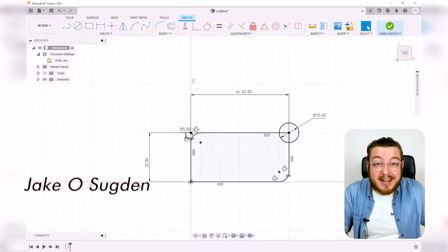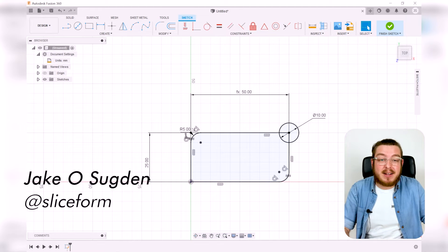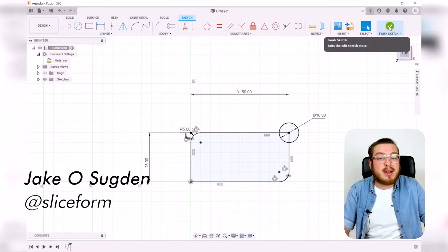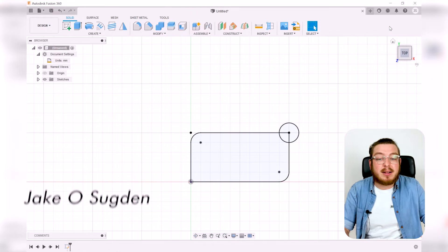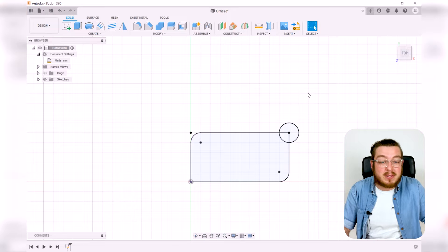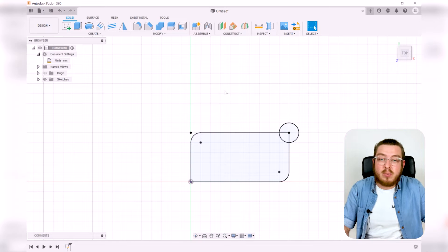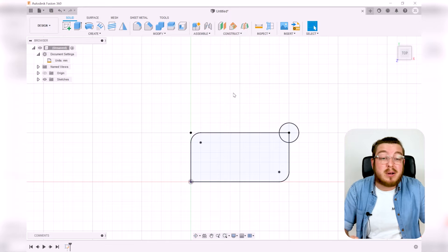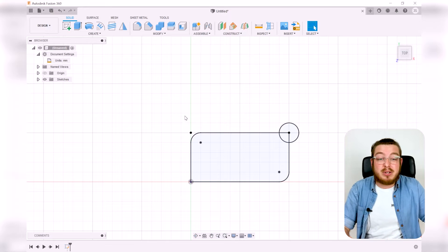Now that we have our sketch finalized, we're going to go up to the green check mark in the top right-hand corner and click 'Finish Sketch.' This will pull us back into our original workspace, and what we're going to do next is bring it from the 2D into the 3D world.